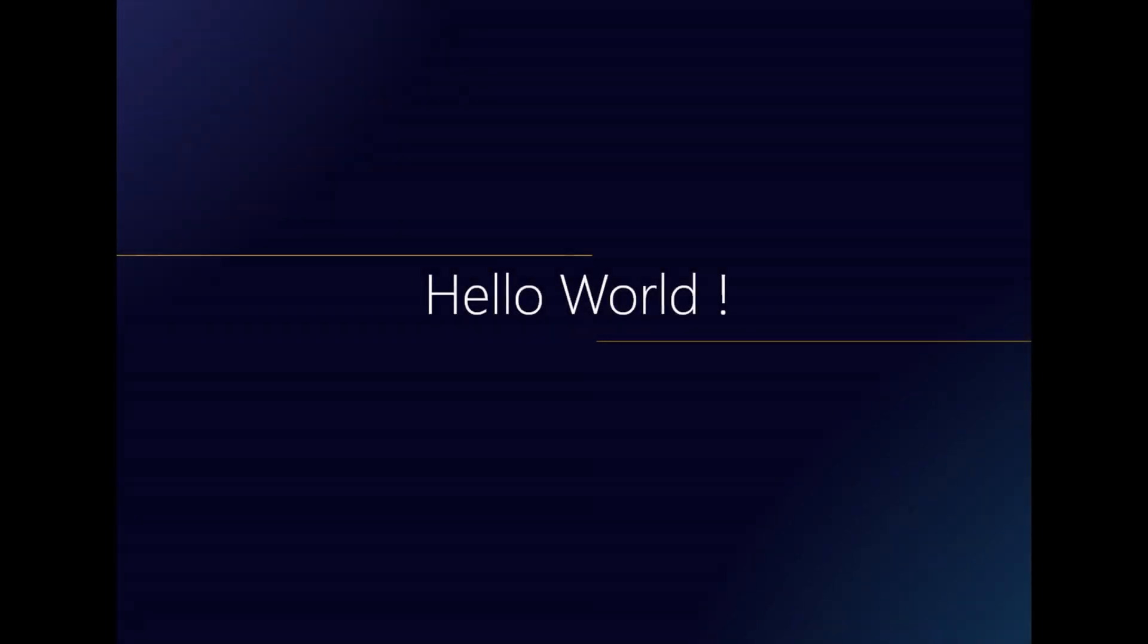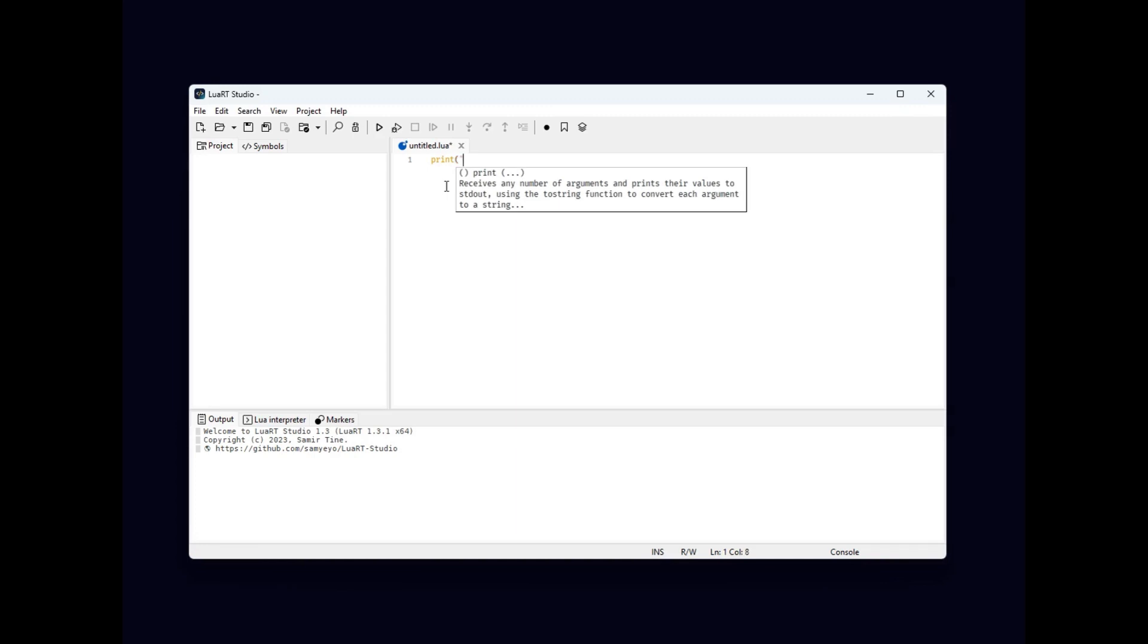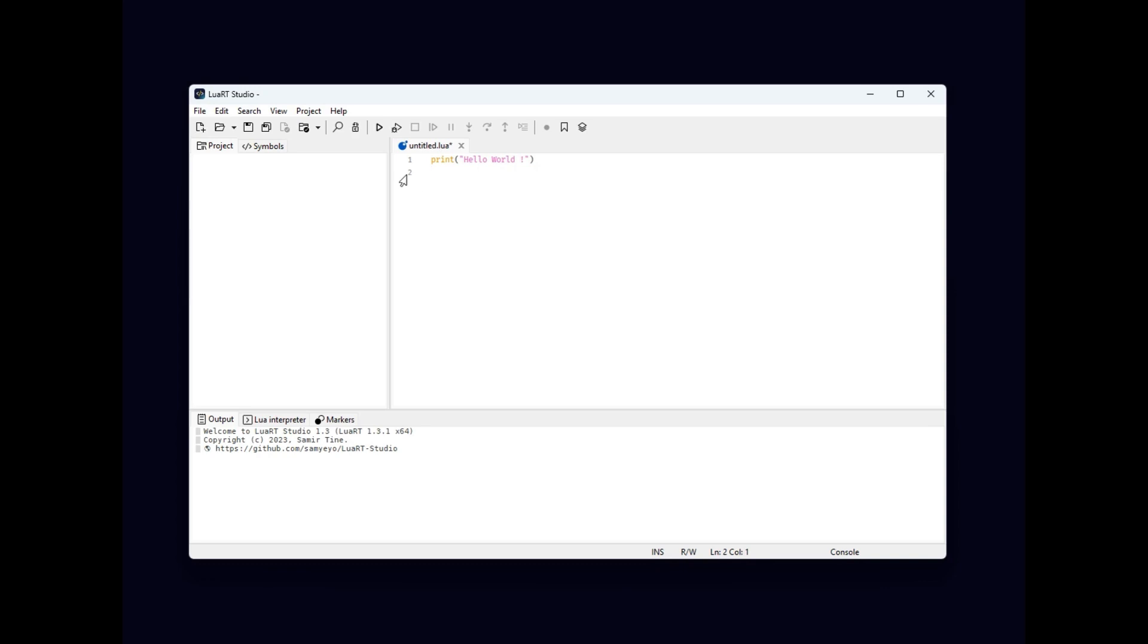Now it's time to run some code. Enter the following code in the editor. Look at the various aids offered in the form of tooltips while you type on the keyboard. Now let's run this script, but we need to save it first.